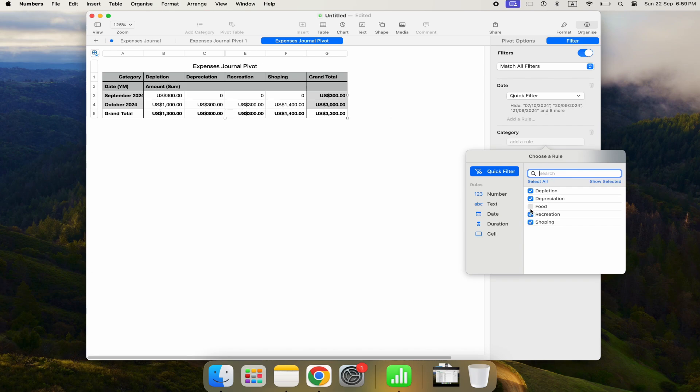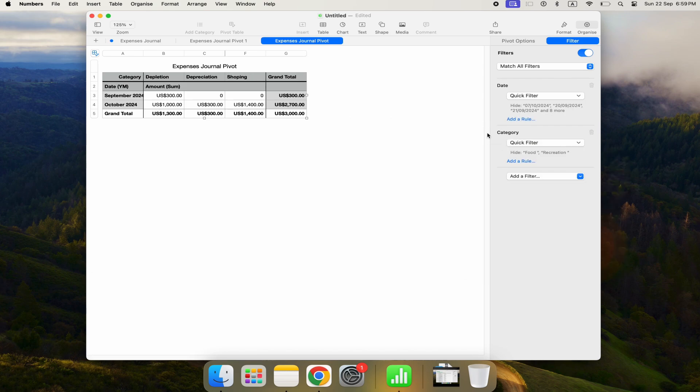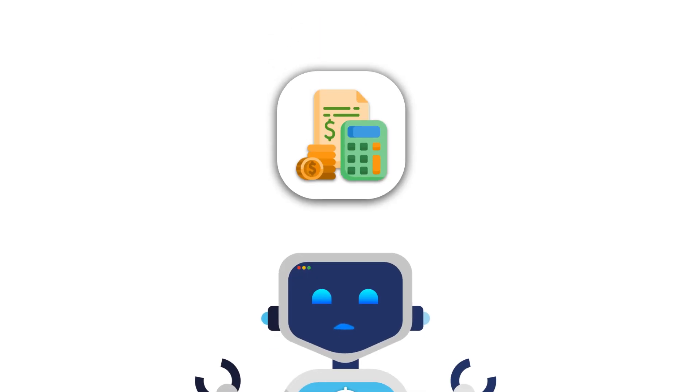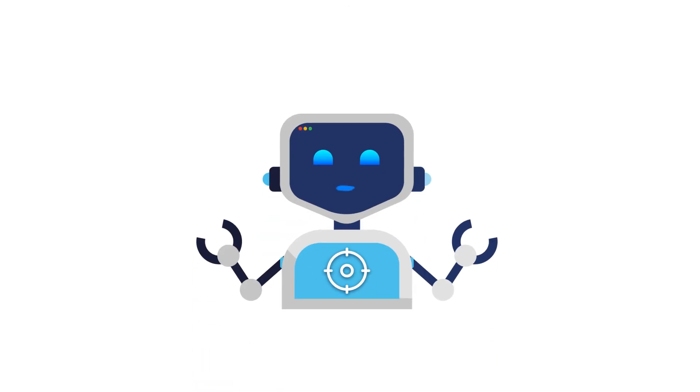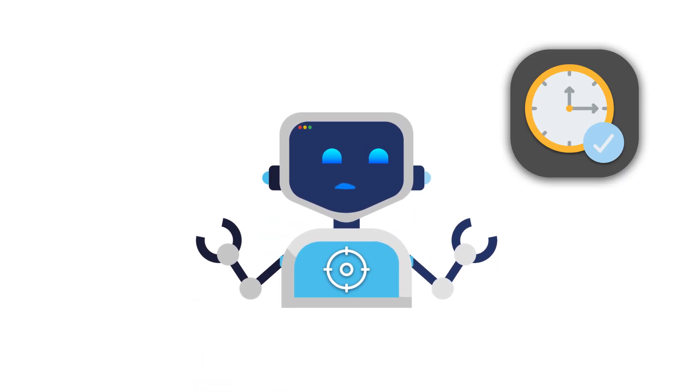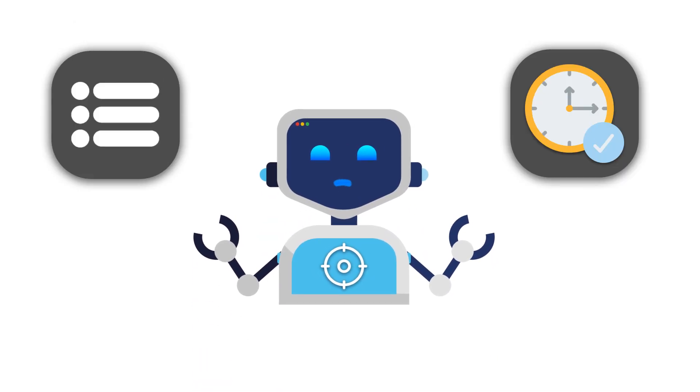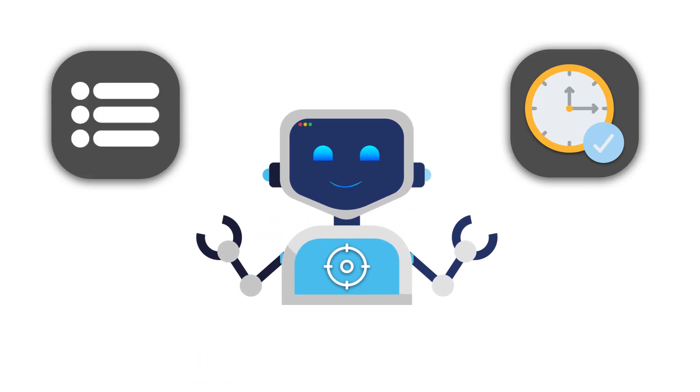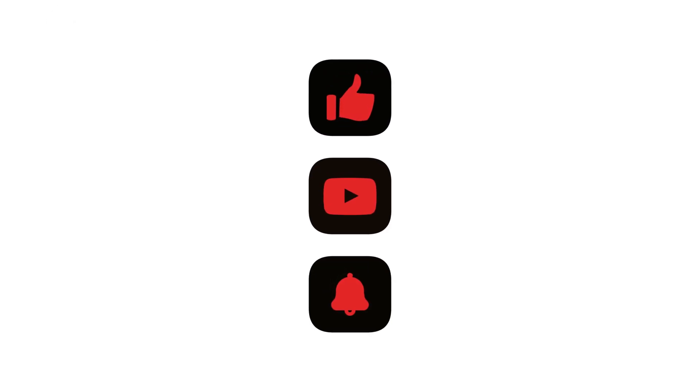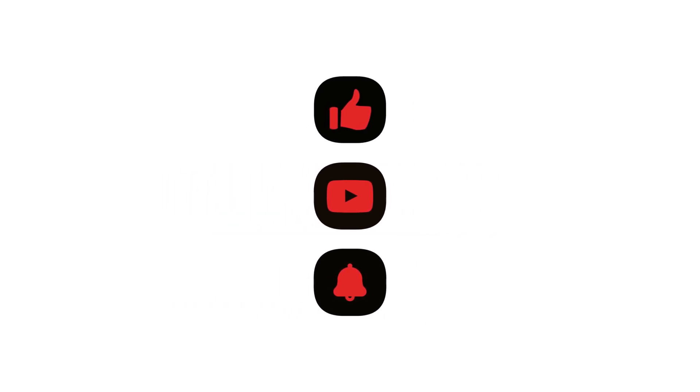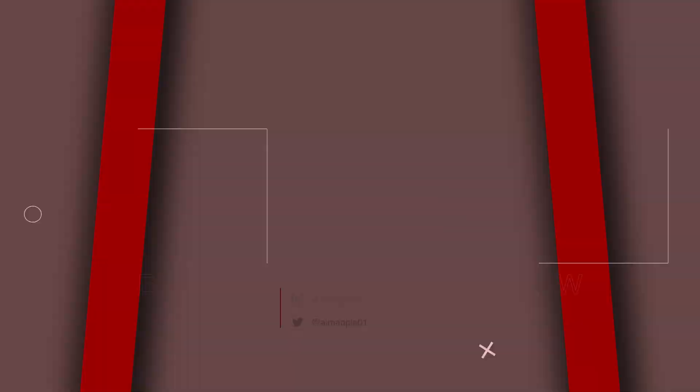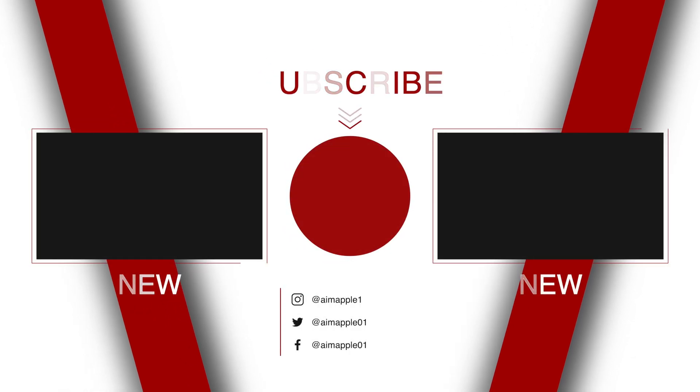That's a simple way to keep track of your expenses in a spreadsheet using Apple Numbers. By using a single table and leveraging pivot tables, you can easily analyze your expenses across different time periods and categories. Hope you found this tutorial helpful. If yes, drop a comment below and don't forget to like and subscribe for more tutorials. Thanks for watching.